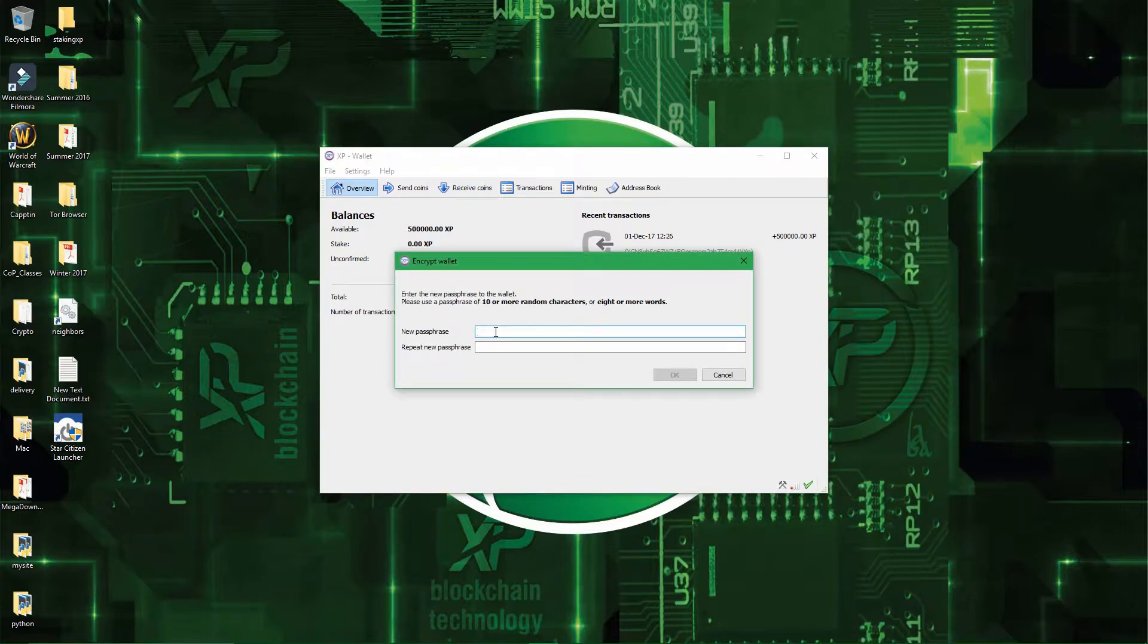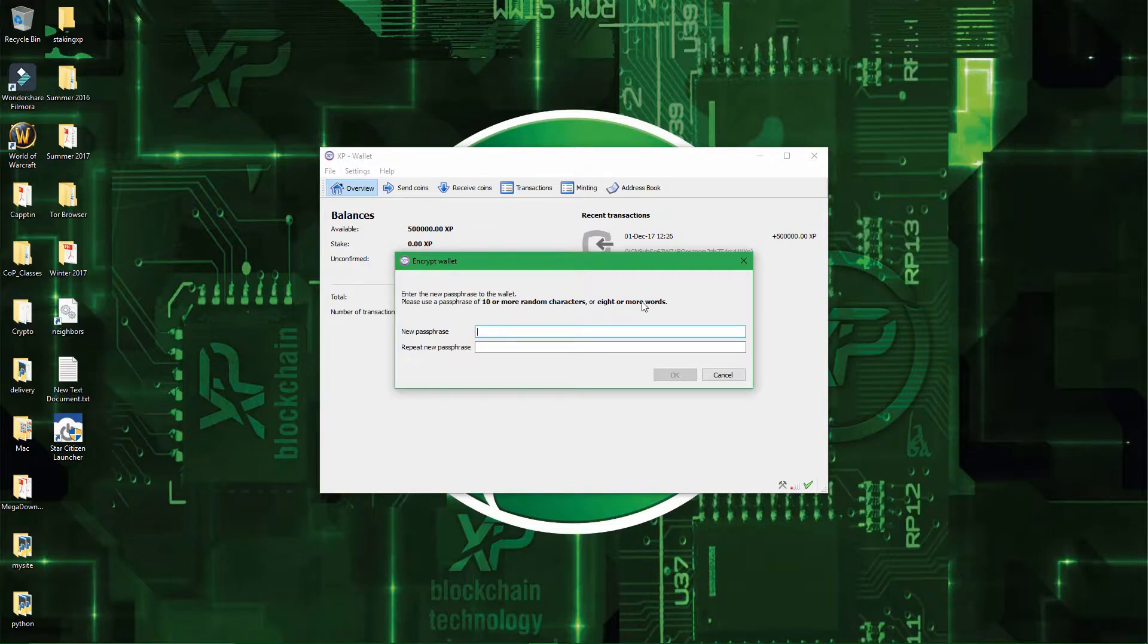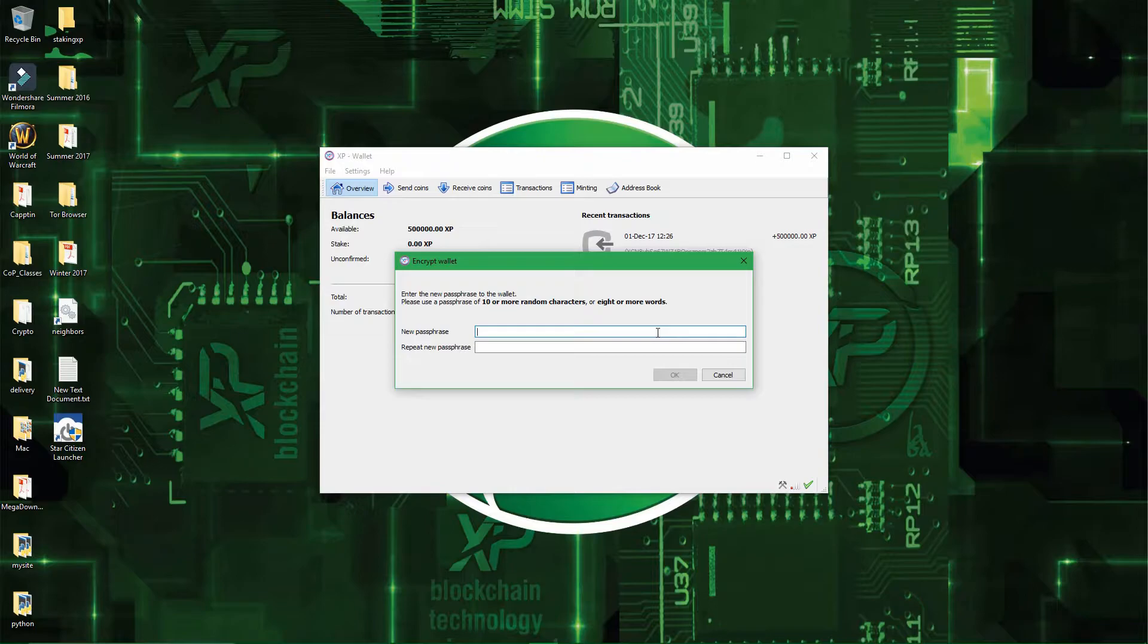And then you enter your passphrase. So 10 or more random characters, or 8 or more words. It's all up to you, you can make it as strong or as weak as you want, but the stronger the better.